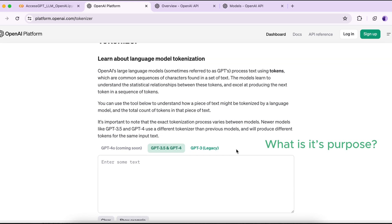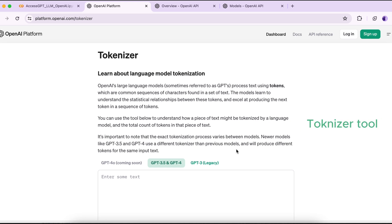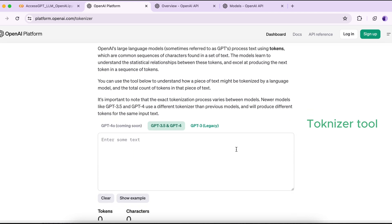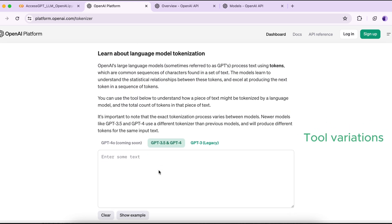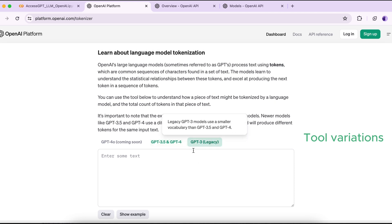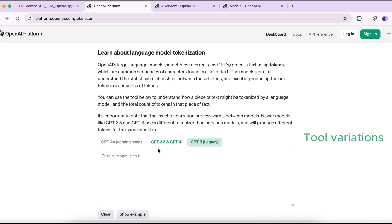The tokenizer tool shows how text is split into tokens and helps count them so we can get an idea about pricing. Different models use different tokenizer tools — for example, GPT-3.5 and GPT-4 have a specific tokenizer tool, while GPT-3 uses a different one. In other words, different models use different tokenizers to convert text to tokens.